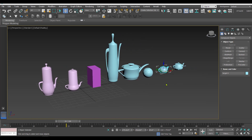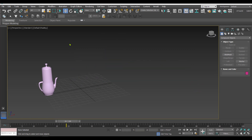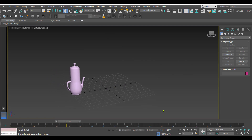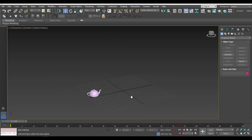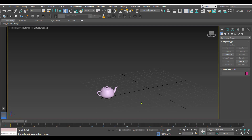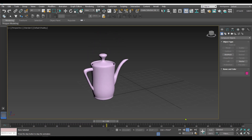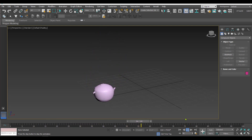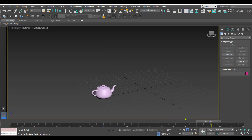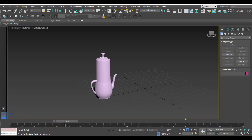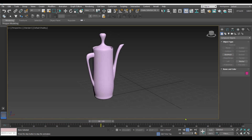Once we are done with all the modifications, we can even delete all these targets and leave only the source object. Let's play the animation and see how it's working. The teapot is getting transformed into all the targets we have set. That is how we create a morph animation in 3D Studio Max - hope you enjoyed it, thanks for watching.